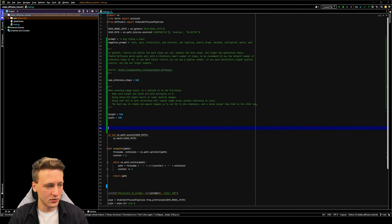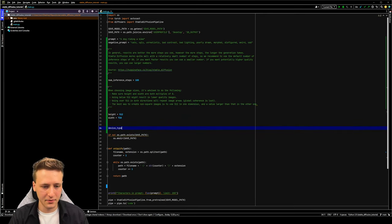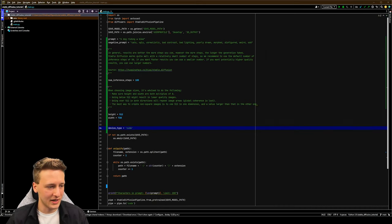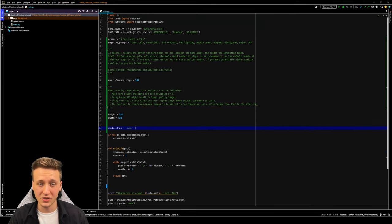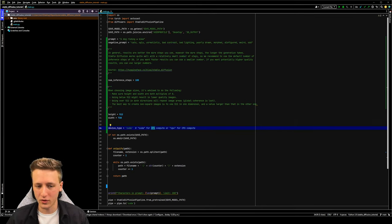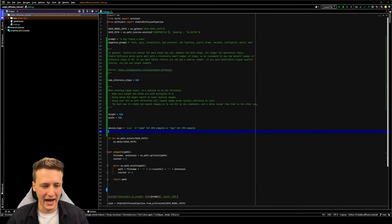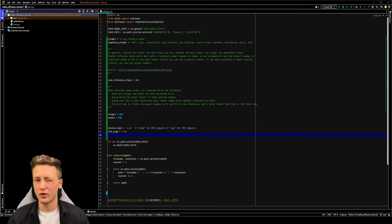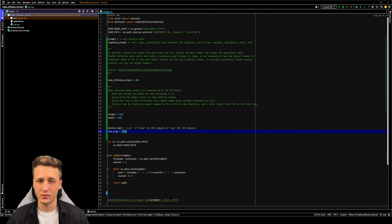There are two more variables we need to create. The first is device type — we're going to set this to the string CUDA. This variable determines which computer processor we're going to use to render the images. If we want GPU compute, set it to CUDA; if we want to compute on the CPU, set it to CPU. The last variable is low VRAM, which we'll set to true. When enabled, this allows Stable Diffusion to run on lower end graphics cards with about four gigabytes of VRAM.